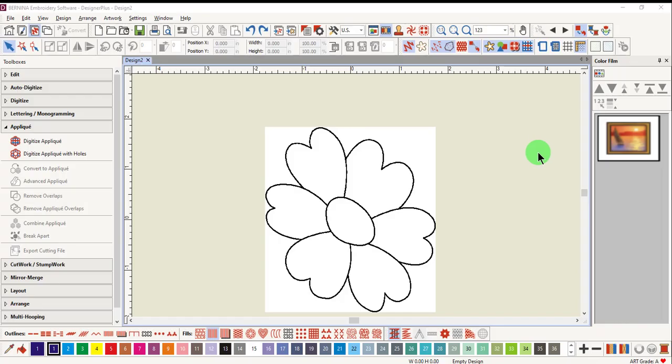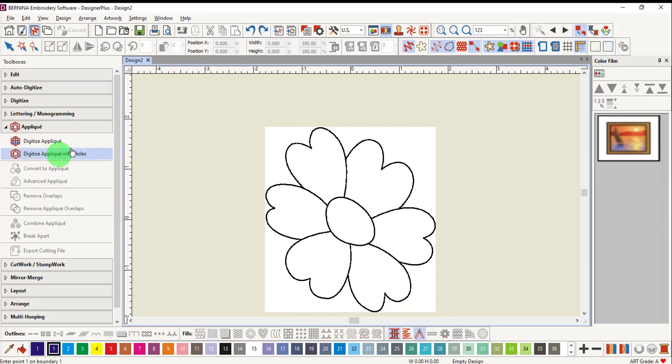In this video, you'll learn about digitize applique with holes. When you need to digitize an applique with a hole in the object, select digitize applique with holes.